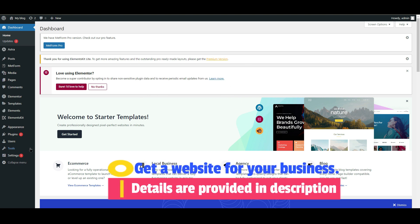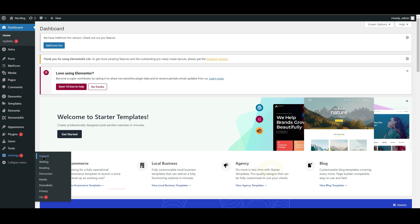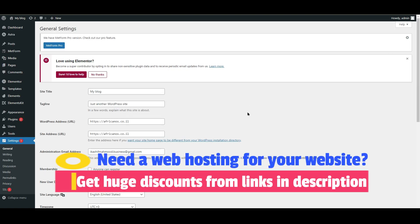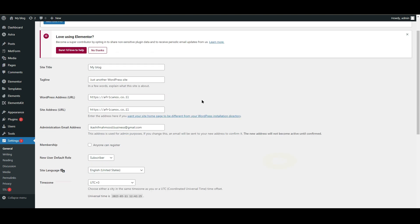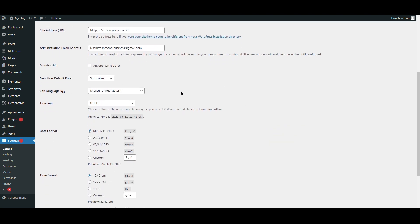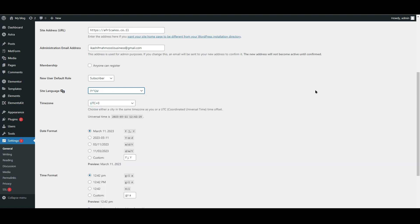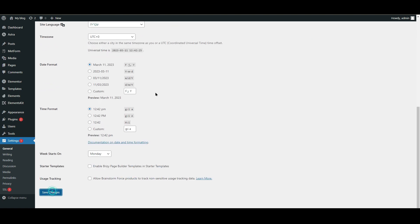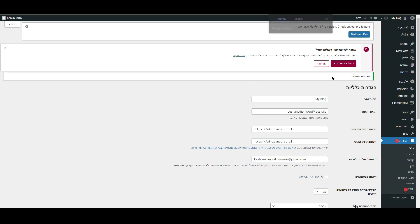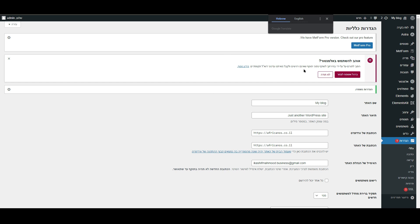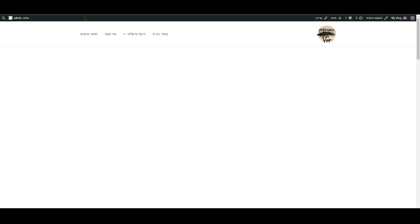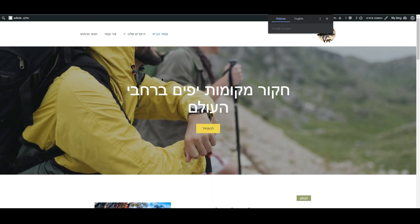For the first method, go to Settings and then General — no plugin is needed, this comes with WordPress itself. Here I have English selected currently. When I select Hebrew, which is written right to left, and click Save, you can see the admin dashboard is converted from left-to-right to right-to-left. Let's visit the website — you can see the website is also converted.